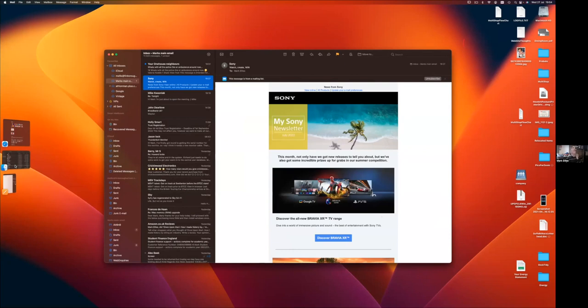Moving on to Mail - a couple of useful things, especially if you've done something you shouldn't have. The first one is the ability to undo a send. You need to think about it carefully if you're going to use this.